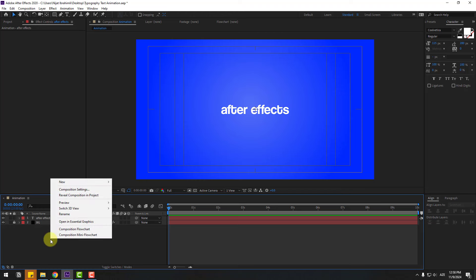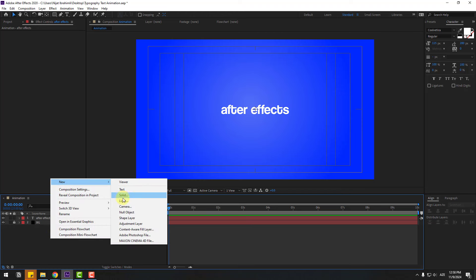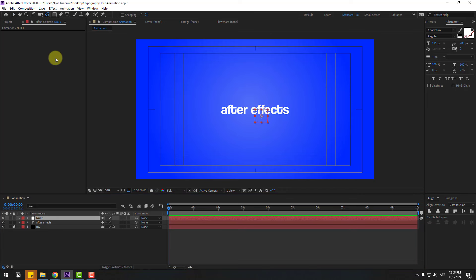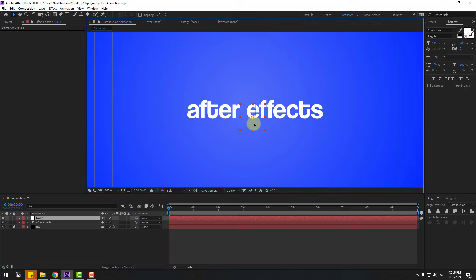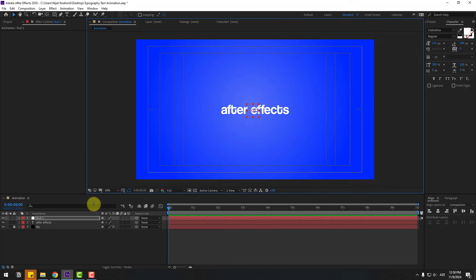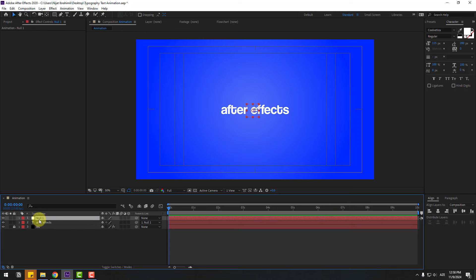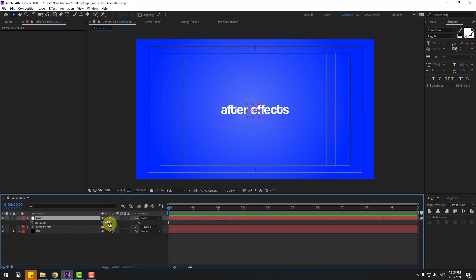Now let's create a new null object — right-click, New, Null Object. Move the anchor point to center by holding Control and double-clicking the pen behind icon. Click the selection tool and move it into position. Select the text layer, link it to the null object, select null, press R, and change rotation to 90.